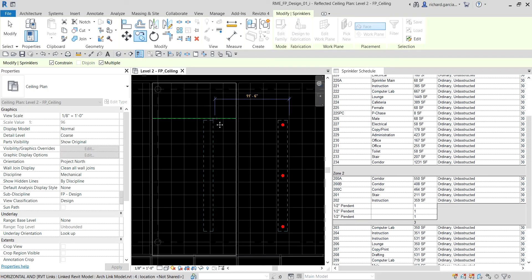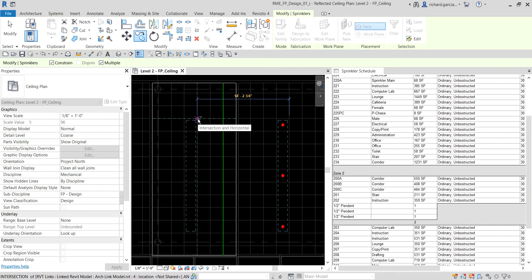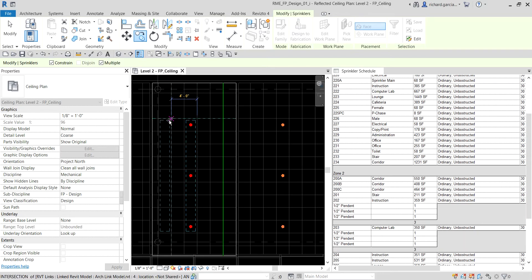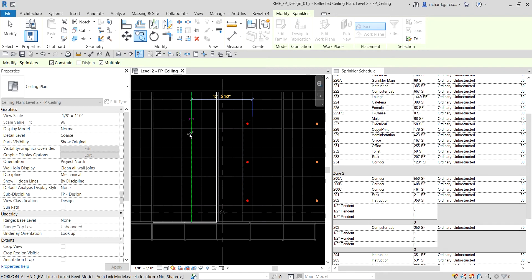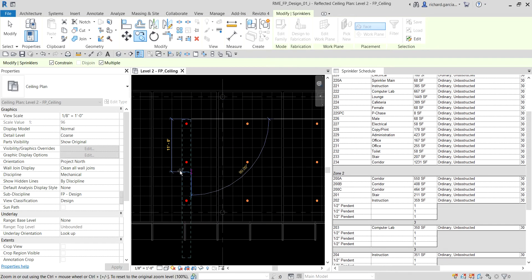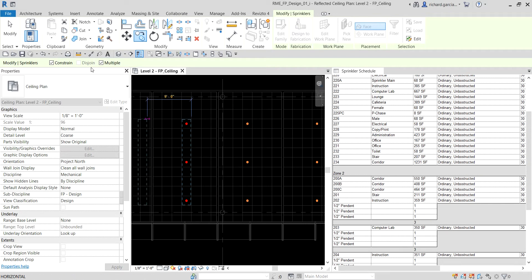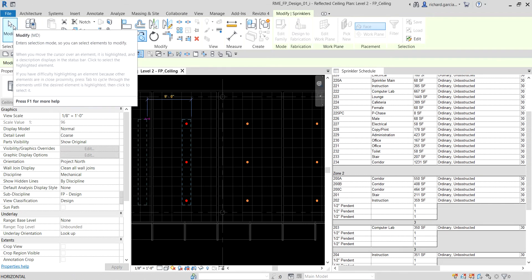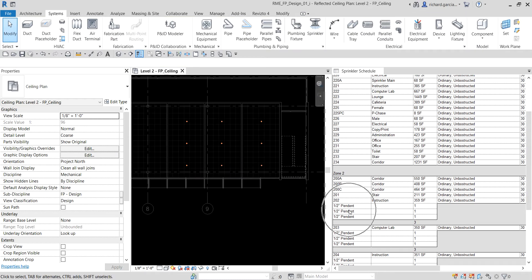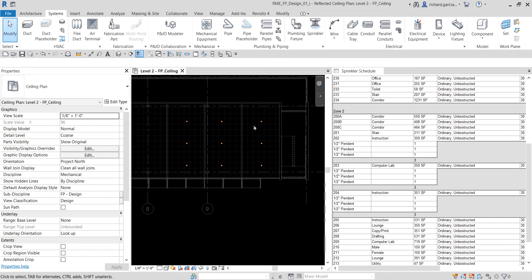Place one here, then another there — that's enough for now. Click Modify, and you'll notice that Space 202, Space 203, and Space 204 are now updated in the schedule. That covers our hosted family placement. Now we're going to place non-hosted sprinklers.